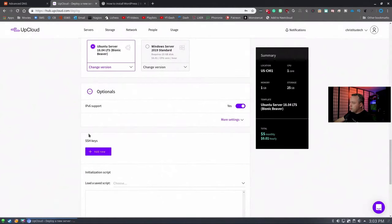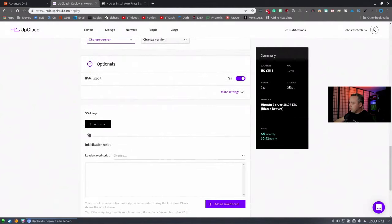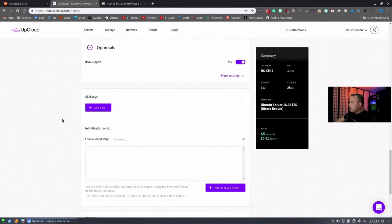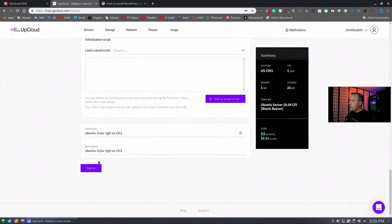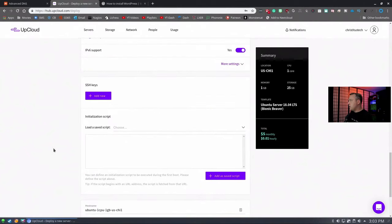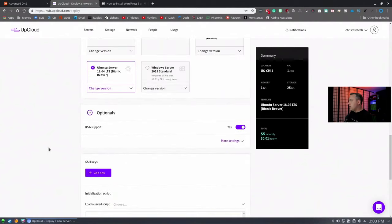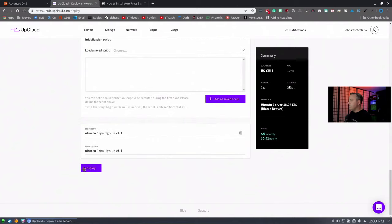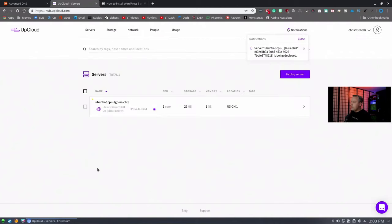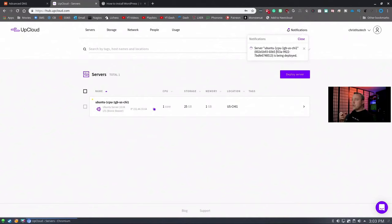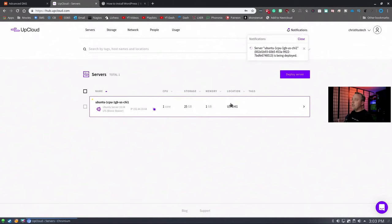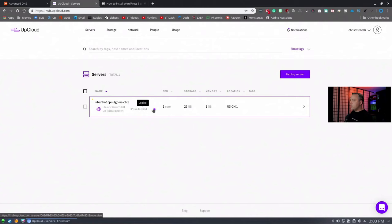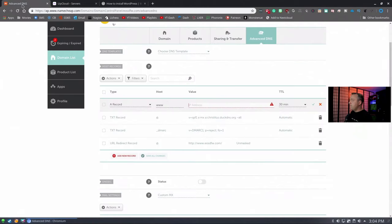18.04 has a nice little quick start guide for installing your LAMP stack, which is Linux, Apache, MySQL, and PHP. With that, we'll launch this server. IPv6 support, go ahead and leave that enabled. We have our host name, description, and we're ready to actually build this thing. Let's deploy it. It's deploying. This will take usually a couple minutes.